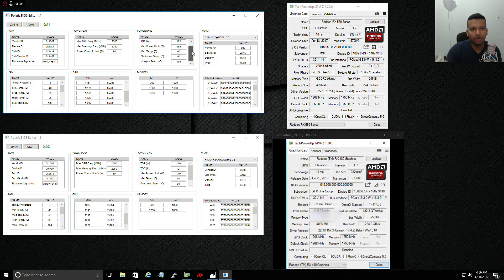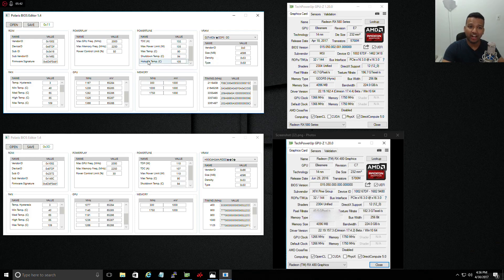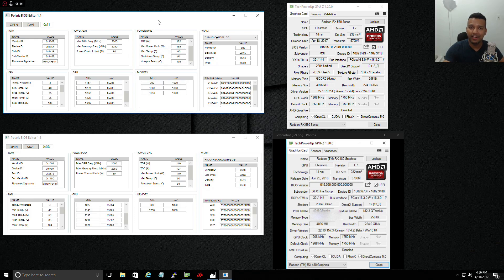Now if you look at the max temp, as you can see, max temp is around 90 Celsius, the shutdown temp is around 94 Celsius. The card will heat to max 94 Celsius temperature.